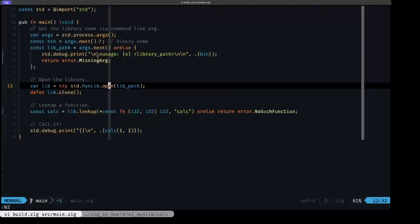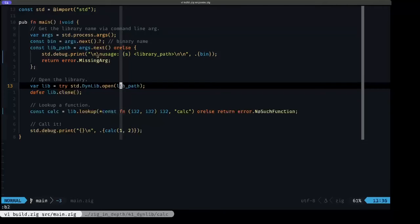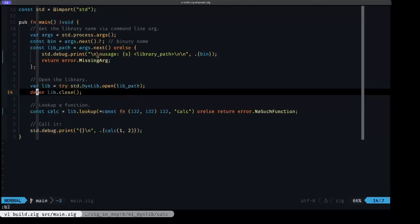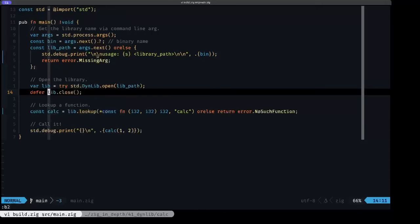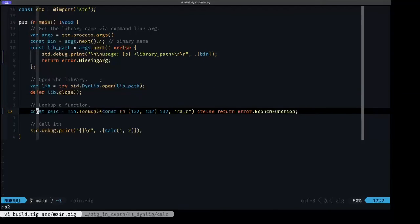This is what we have here in this variable, which we got from the command line argument. Once we have that instance of the library, we can't forget to close it. This is important in terms of operating system resources. We want to close that library. We're using defer here for that.